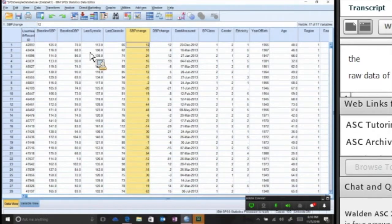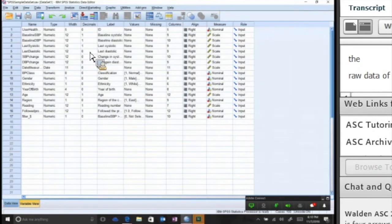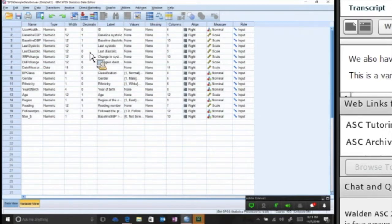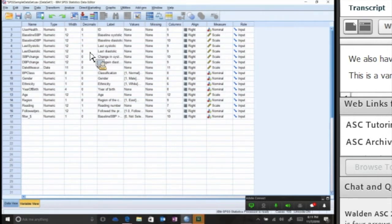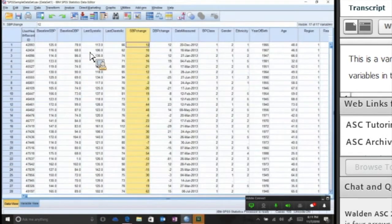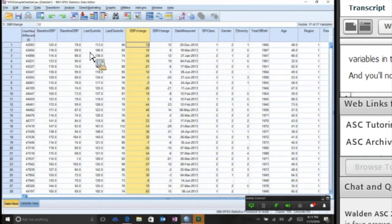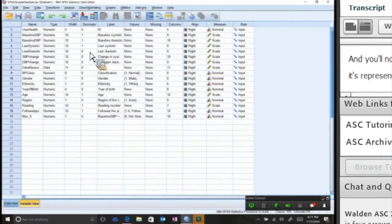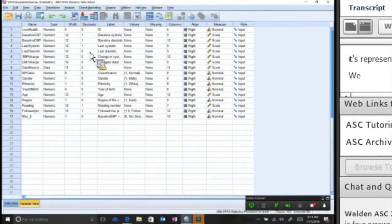We also have a variable view. This is a view of all of the variables in the data set, and you'll notice that for every row in the variable view, it's represented by a column in the data view. We talked a little bit last time, but it's important to understand the relationship between these variables.